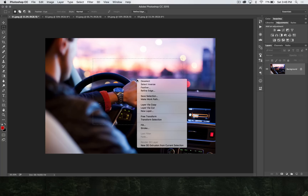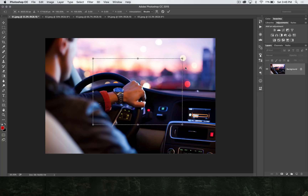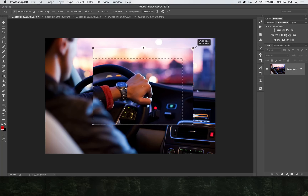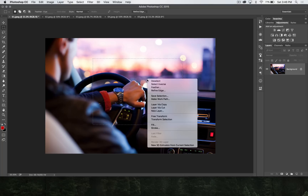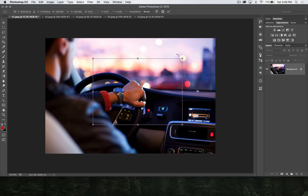But you can also right-click and choose Transform Selection. Free Transform would transform the pixels within the selection, so that would make everything get all kind of whacked out and crazy — we don't want that. Right-click Transform Selection, and we can actually scale just the selection.